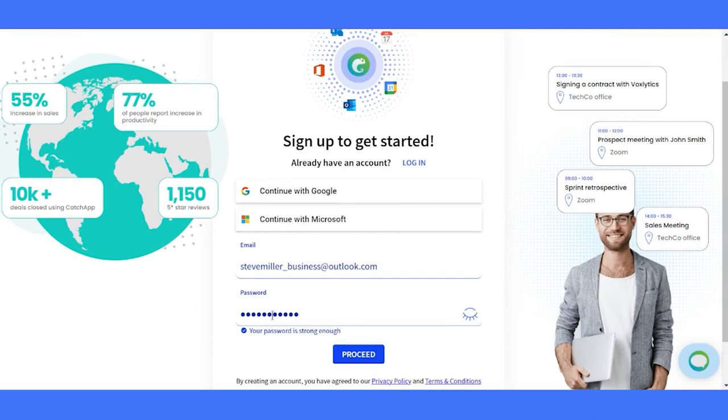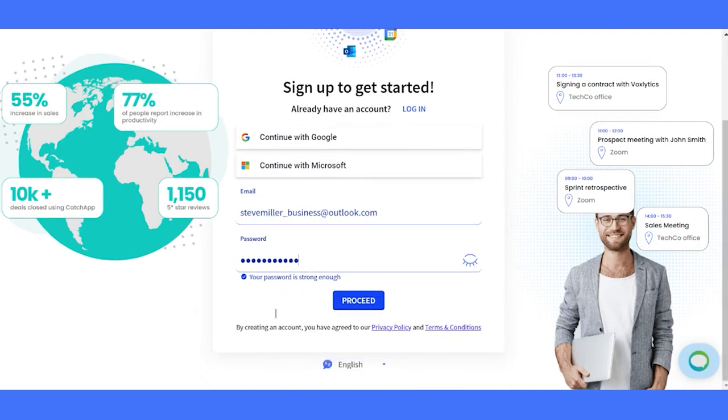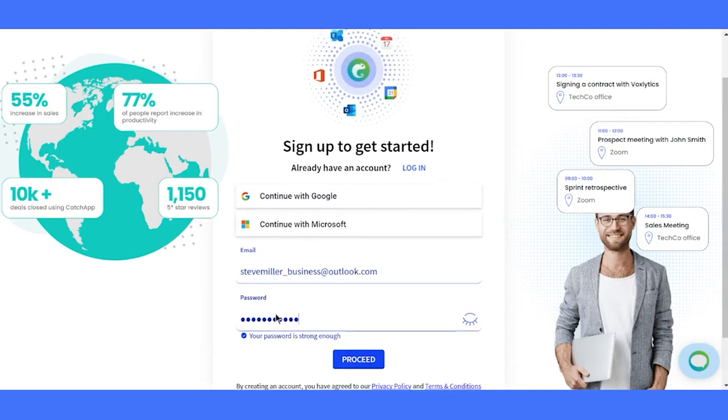Remember, it should be at least eight characters long, with one uppercase letter and one digit. You're almost there.